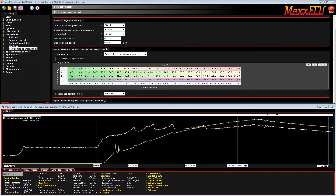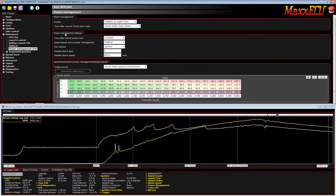In this short Max ECU video, we're going to show you how to set up power management in a drag racing application. As you can see here, we are already in the tab called power management, and we've turned on the speed-based active power management. What that means is the ECU will try to control wheel speed as a target over time. Here is our parameter time after launch, and that is just when the clutch is released or the transbraker is released — the timer starts.